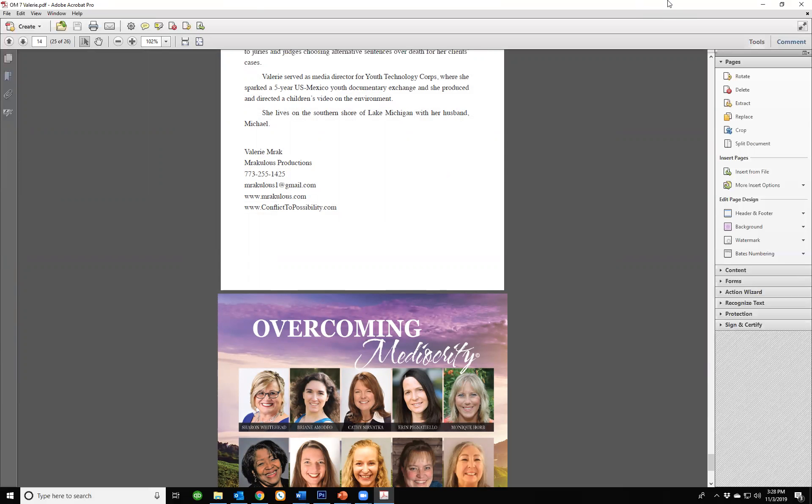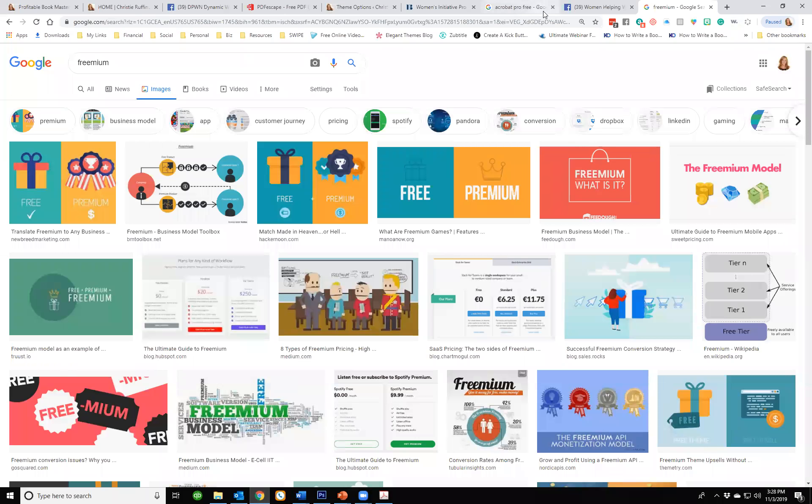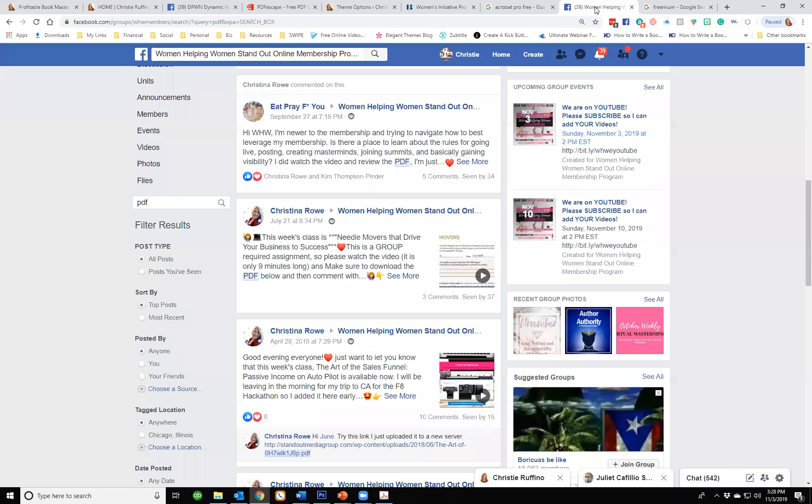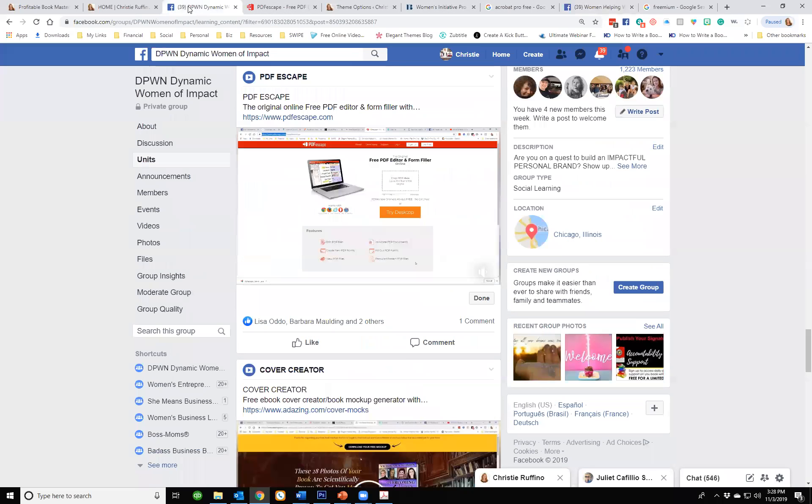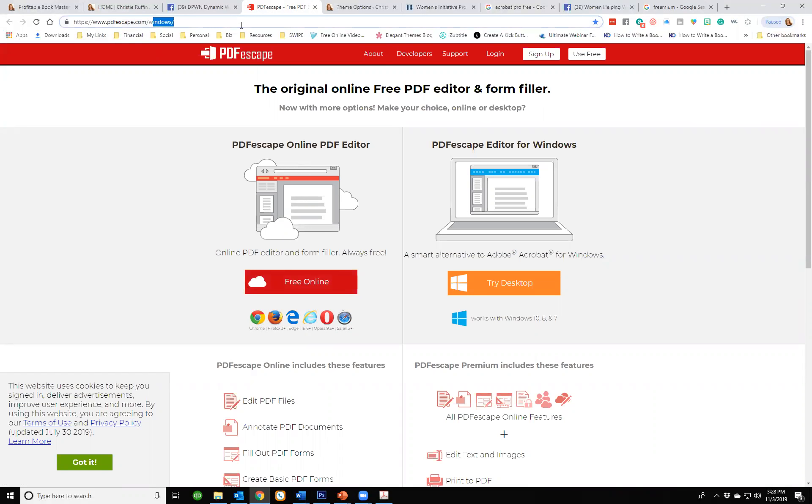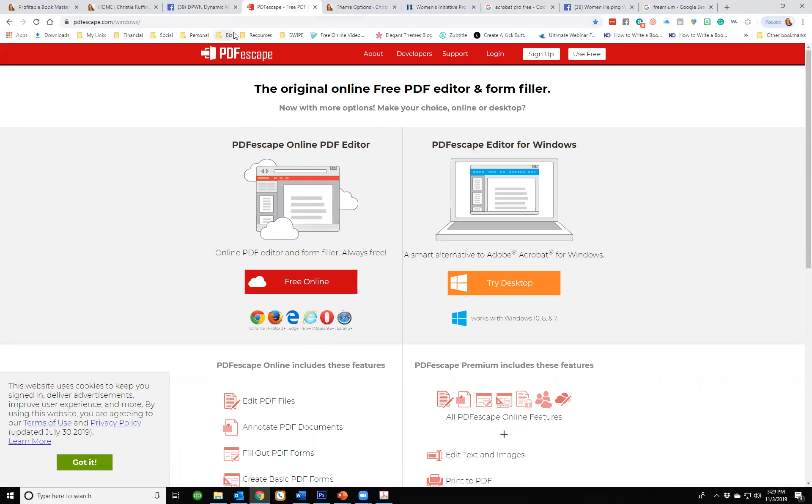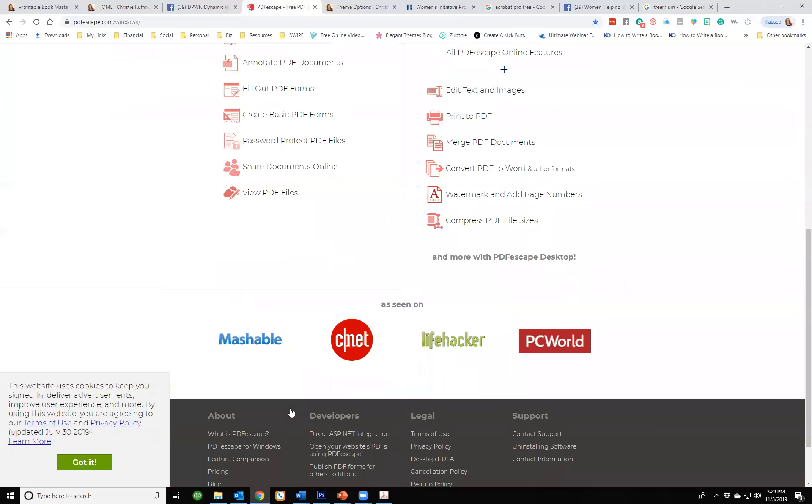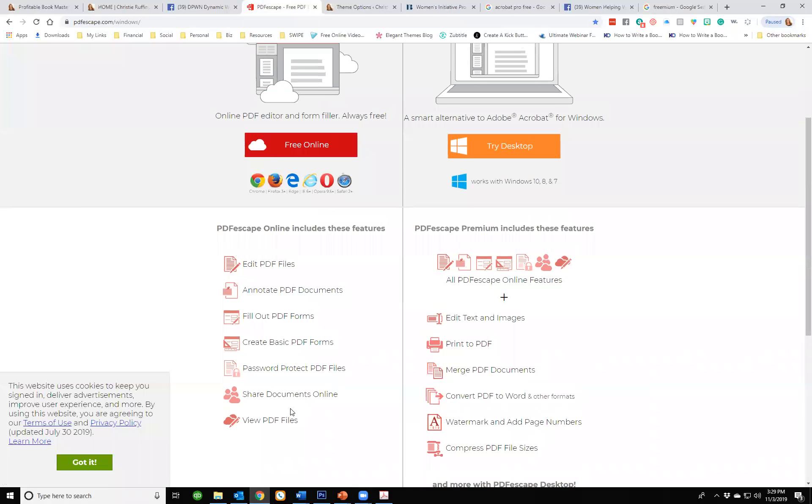I want to show you a tool you can use to do the same thing. It's called PDF Escape. I will post that link in the video description. You can do this for PC or Windows. You just do the free online and it lets you edit the PDF file, so you should be able to delete whatever pages you want and do the same thing without spending hundreds of dollars.